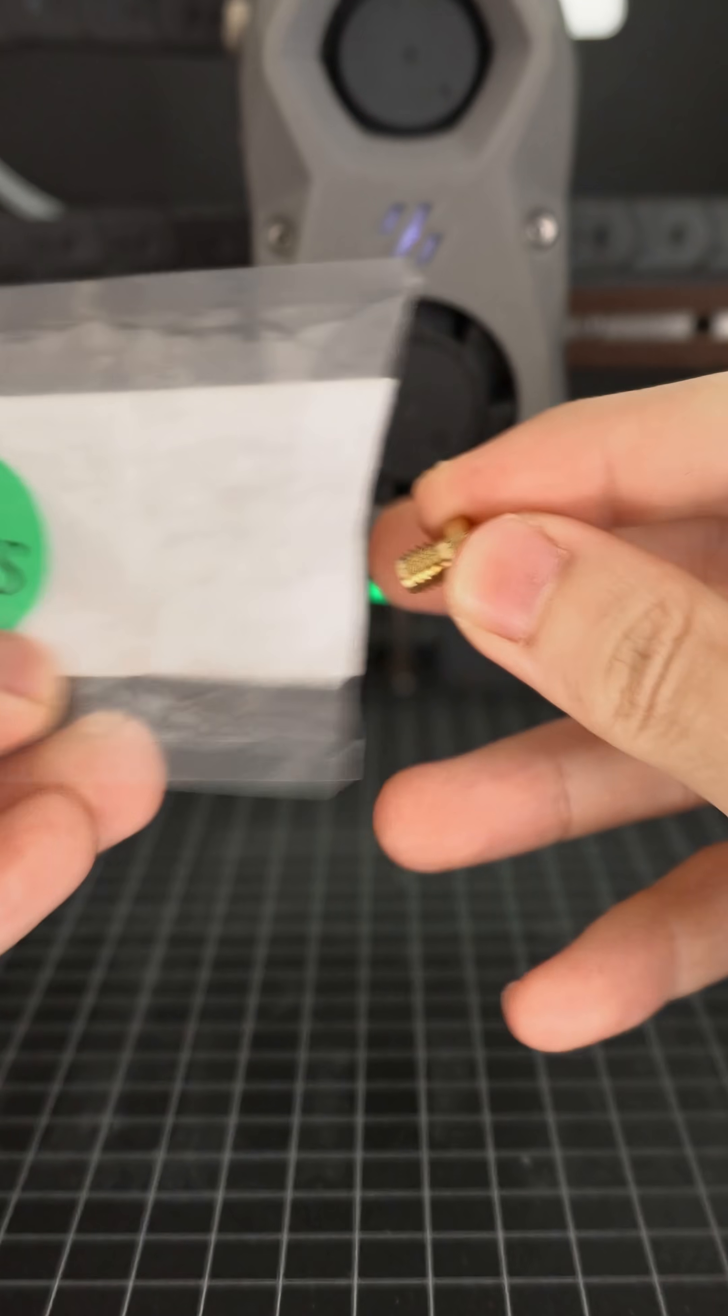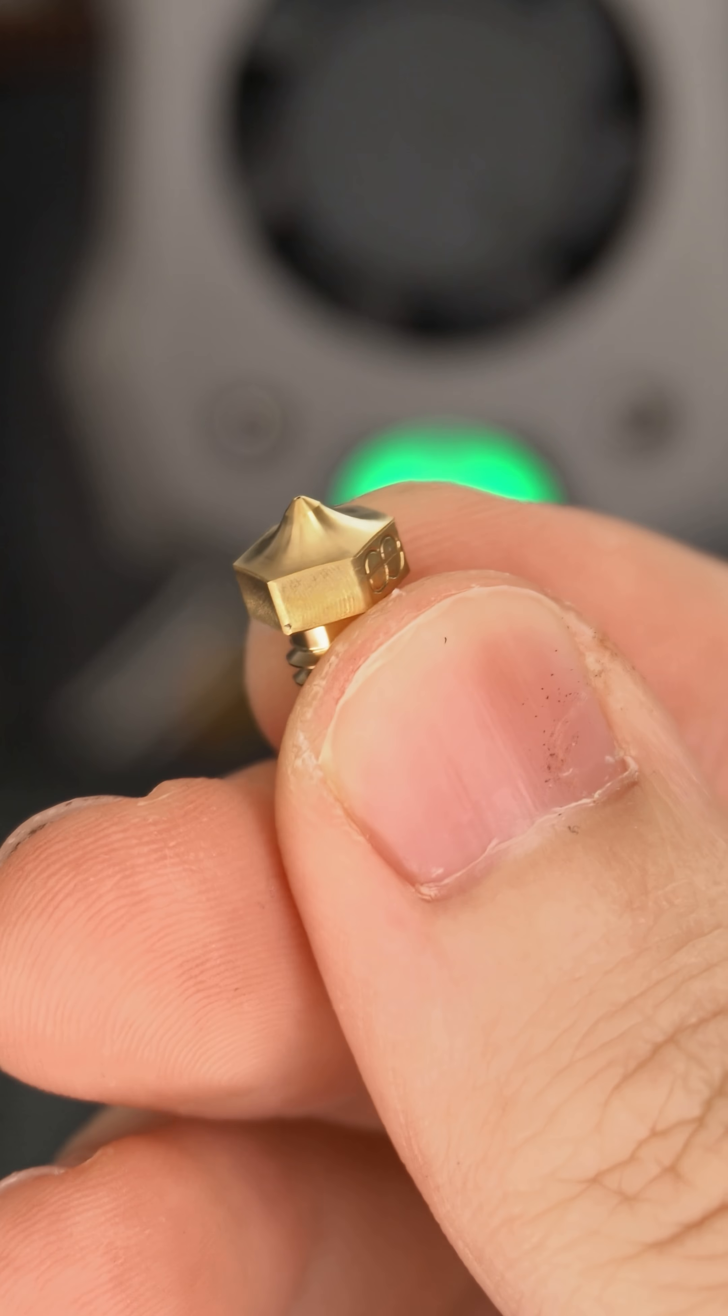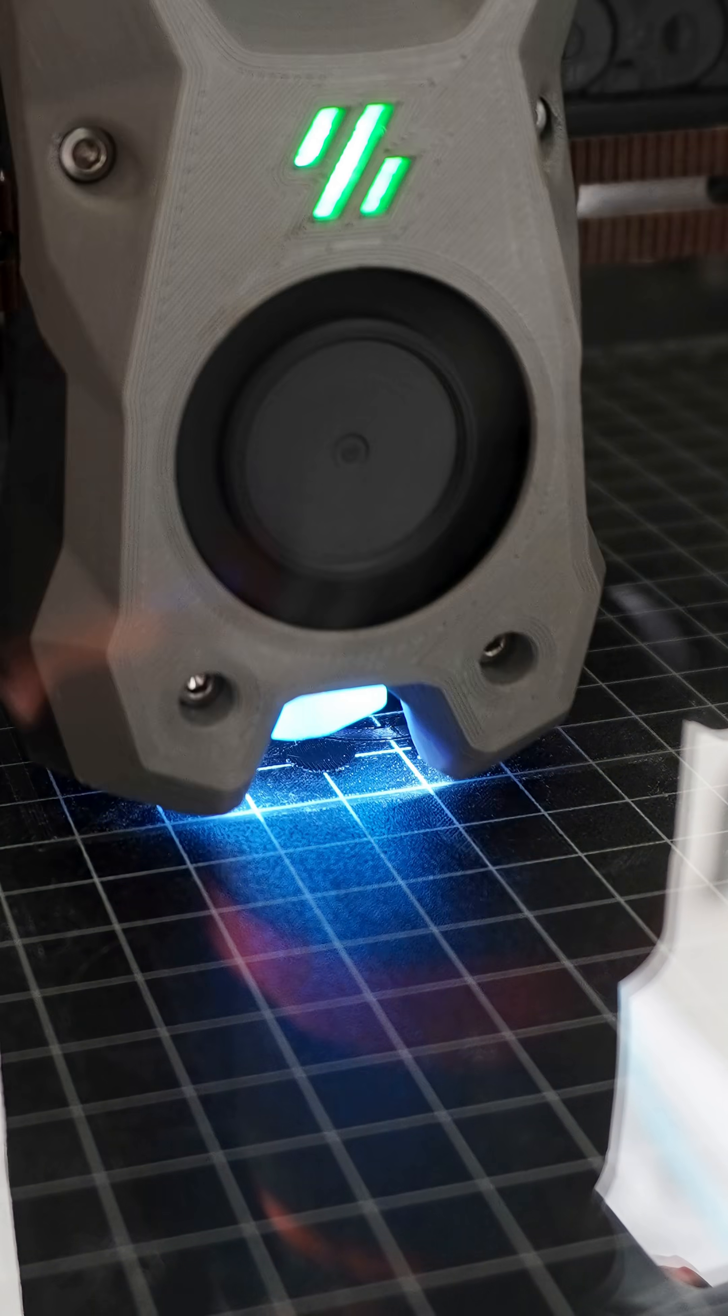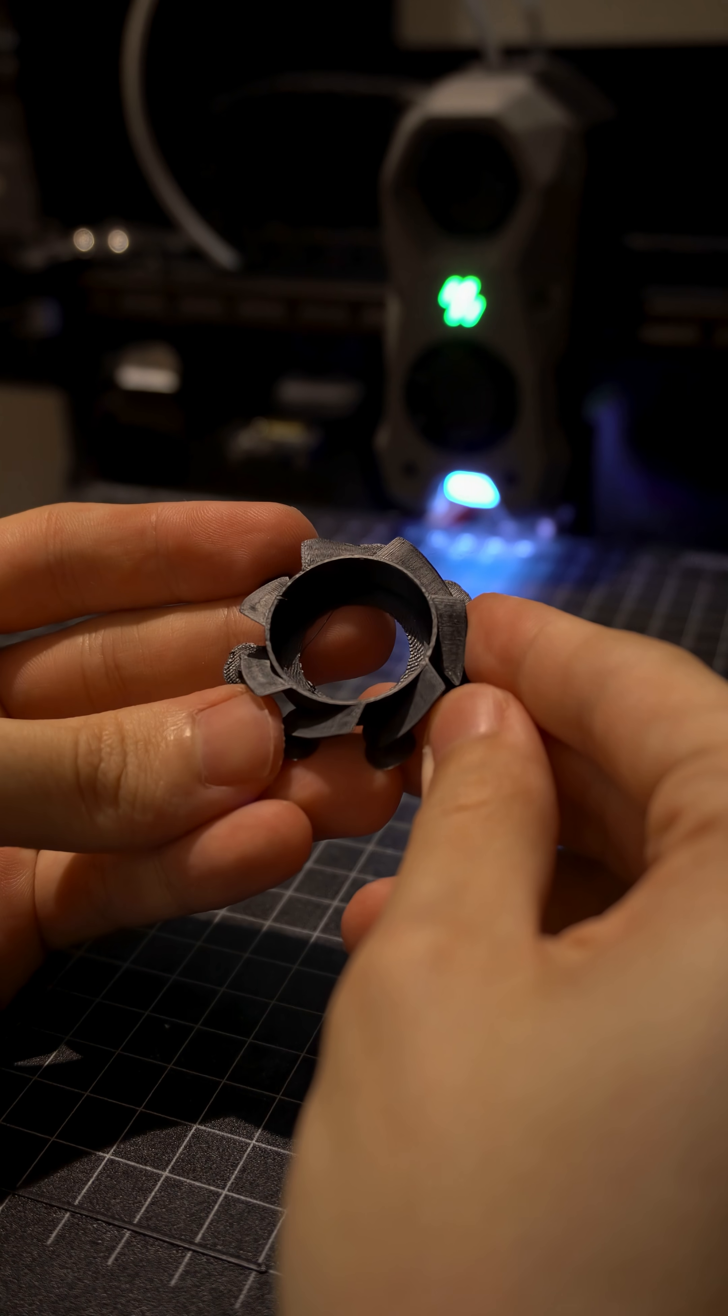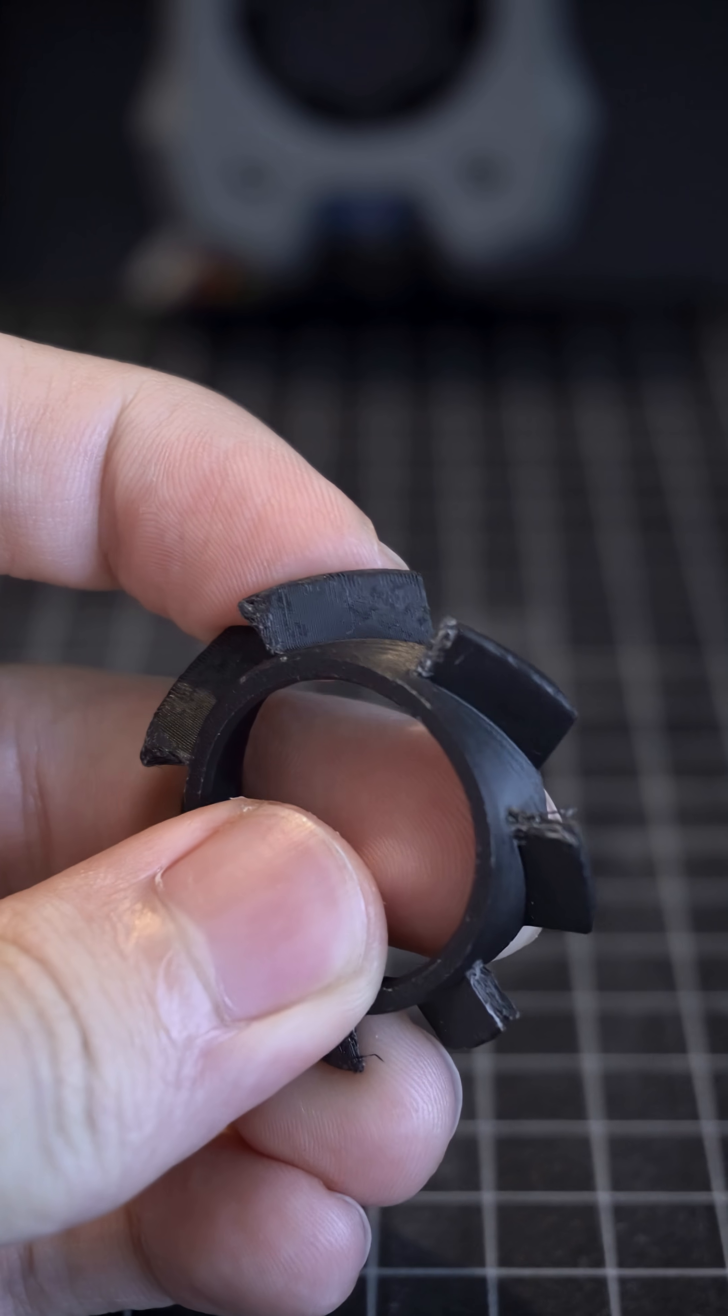So I figured it was finally time to try out the 0.2 nozzle I bought a while back. I printed the blade at 0.08 layer height, highest resolution I've printed so far, and it looked great. But removing the supports broke part of the blade.